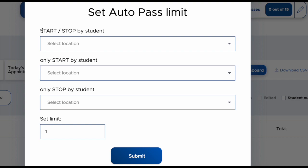There are three different categories. The first one is passes or locations that can be started and stopped by a student. So if you want the student to be able to create a pass, start it, and then end it all on their own, you would select locations from there.